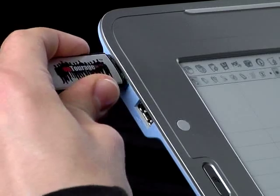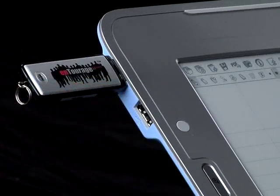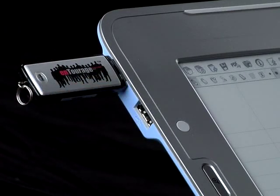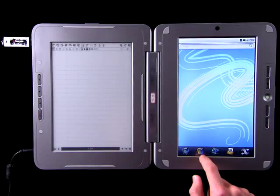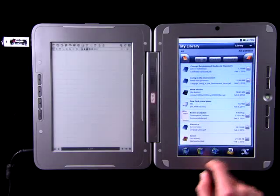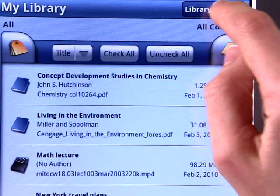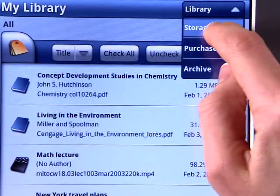Next, insert it into the Entourage Edge. Then, open your library and choose Storage from the pull-down menu.